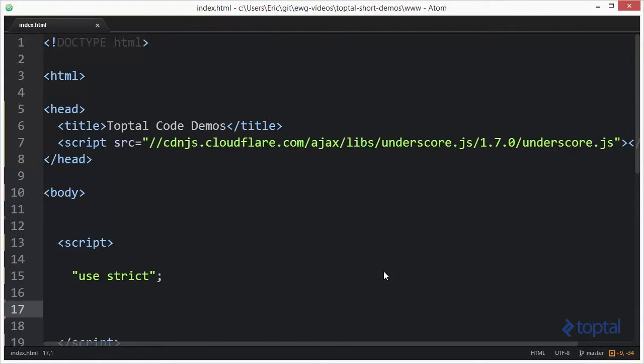Now to make use of the UnderscoreJS code library, you first have to include a reference to it inside of your web page. As you can see here, I've referenced it from a popular CDN, but you could also download a local copy to your development server and reference it from there as well.